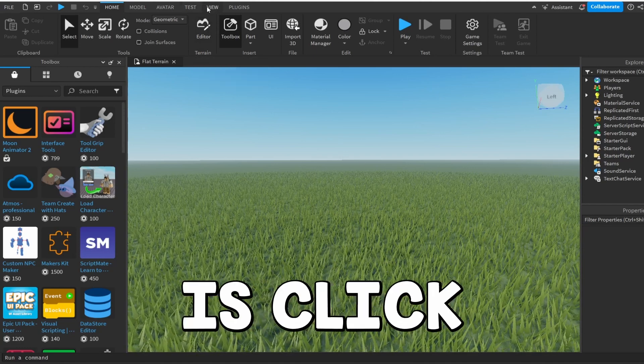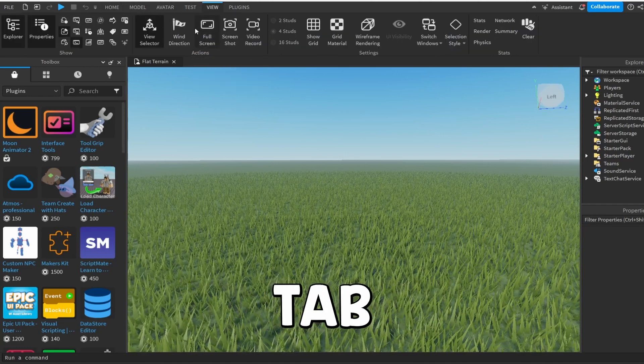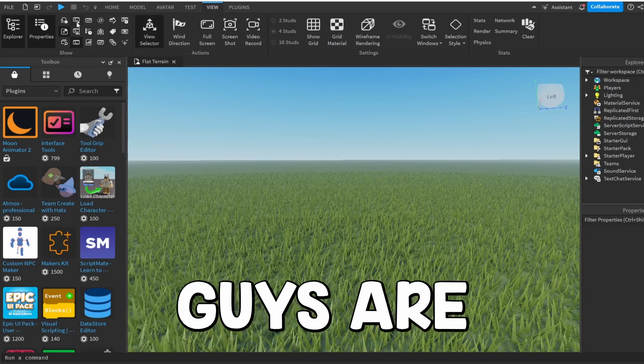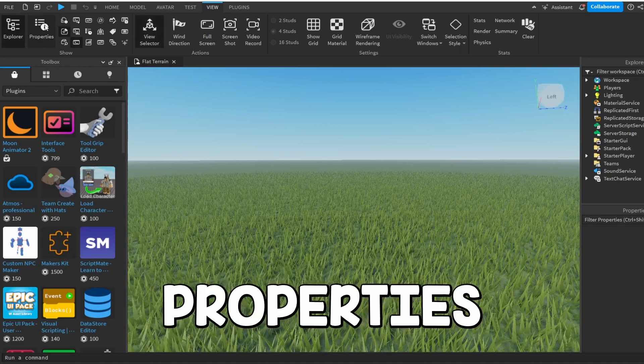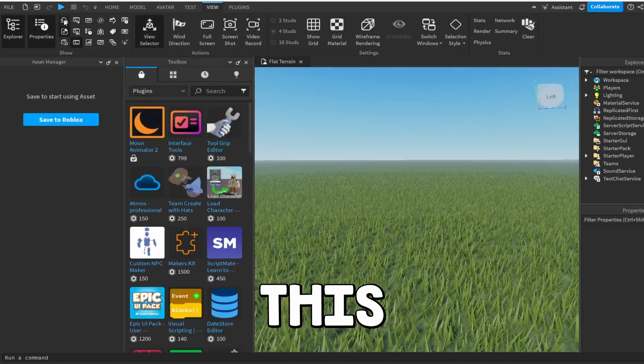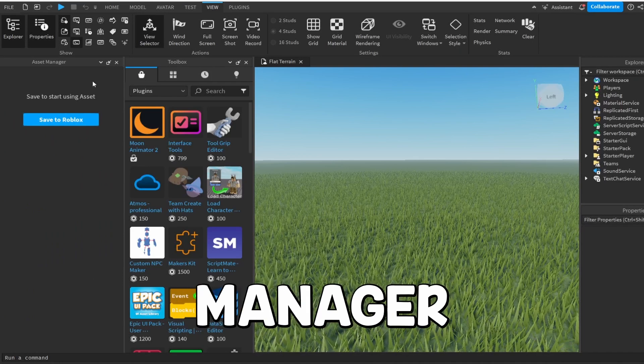So what we're going to go ahead and do is click View up here on this top tab. And you guys are going to want to go right here next to this little Properties button. Right here, click this. This is going to open up the Asset Manager.